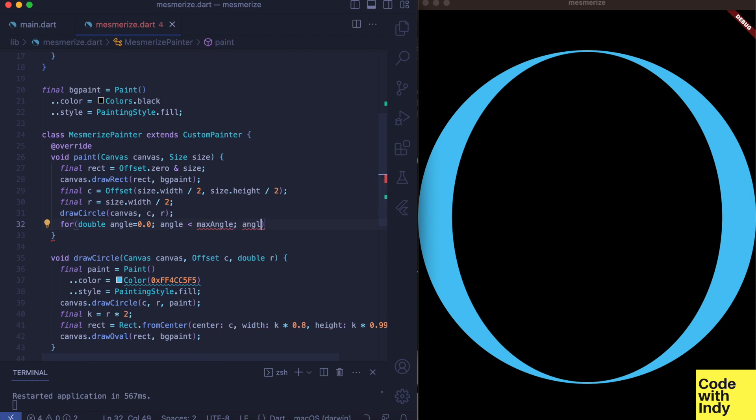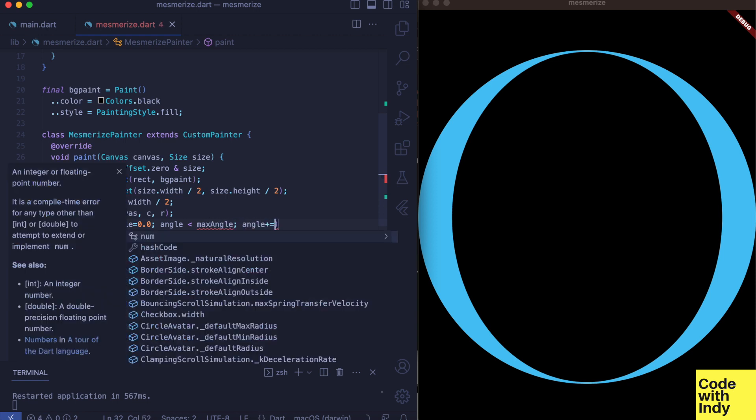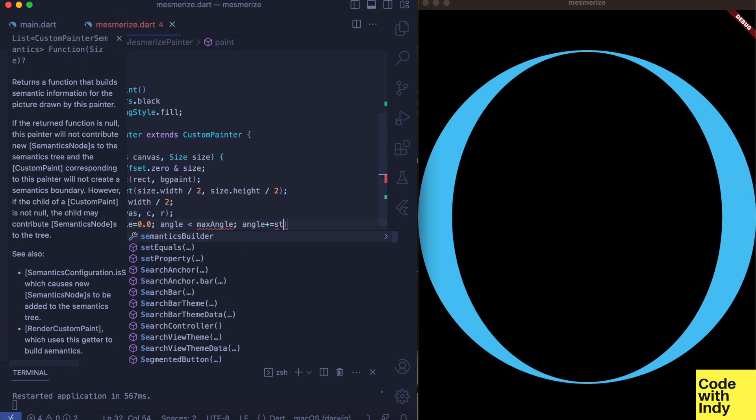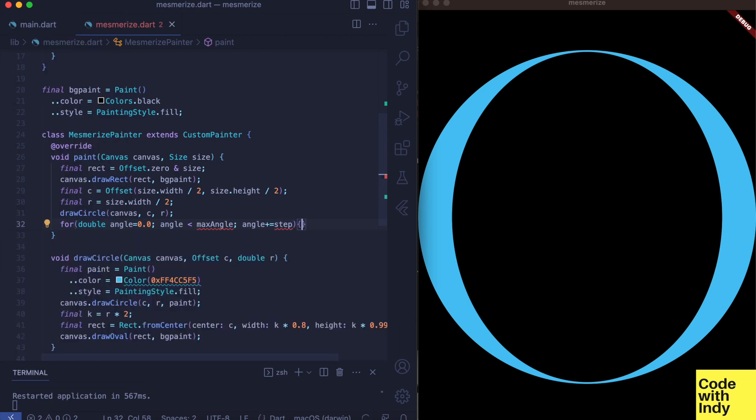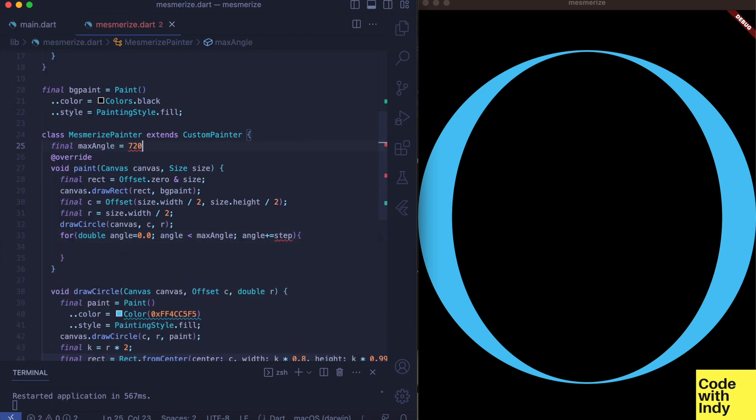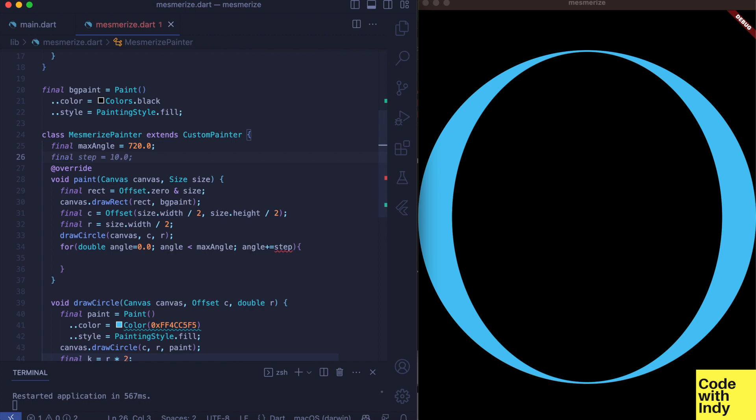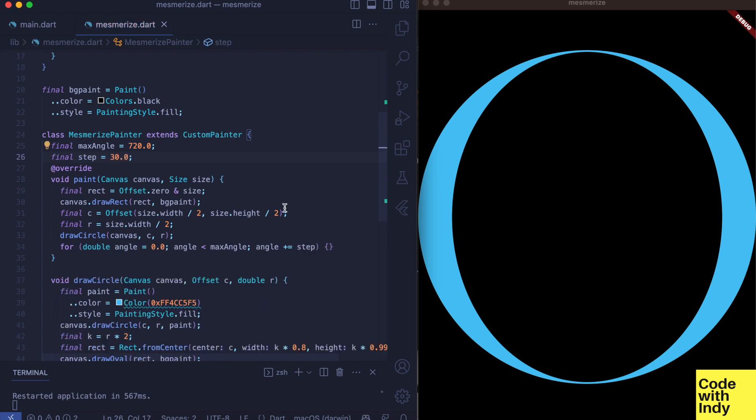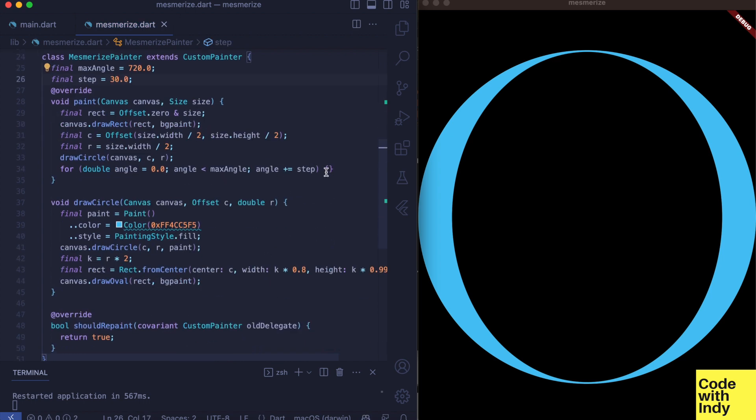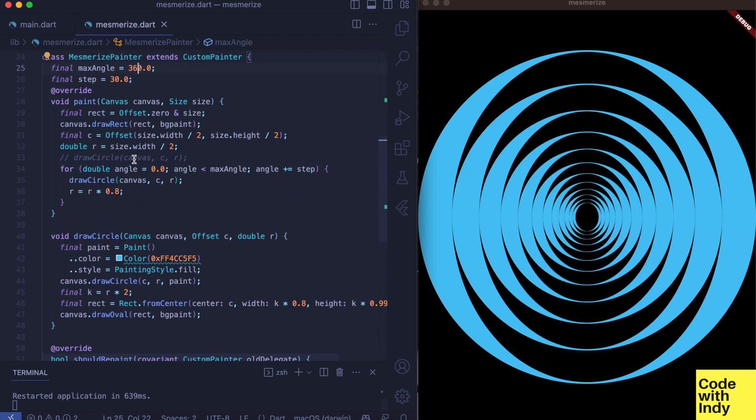We iterate from zero to a max angle with the step. Since we are passing in the radius r, we can reduce it each time by say 80 percent like this. That would give us these concentric circle ellipses.